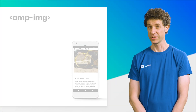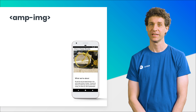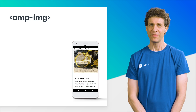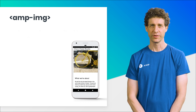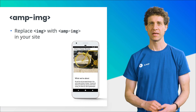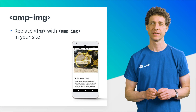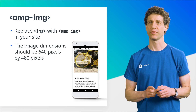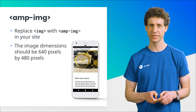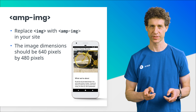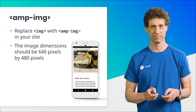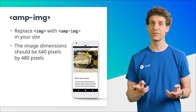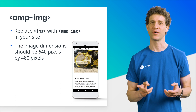Now, let's do this in our CheeseBikes site. To add the AMPImage component, replace the image tag with AMPImage in your site. Give the image a width of 640 pixels and a height of 480 pixels. Now pause the video and try this yourself — give yourself ample time.